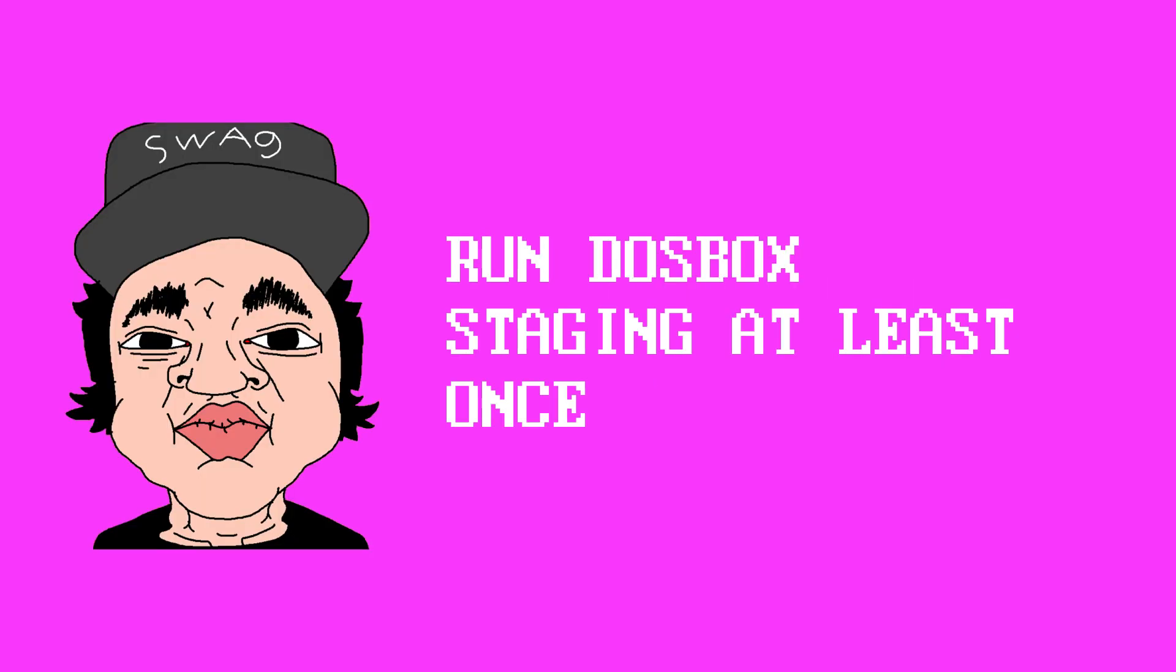But after you're done downloading these two files, extract them into your desktop. Important! Make sure to run DOSBox Staging at least once before doing the next step, because it creates the config file you're going to need for the second step,